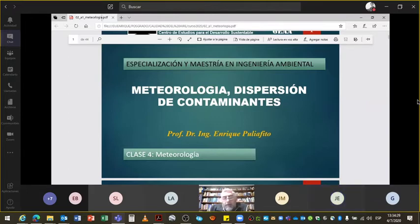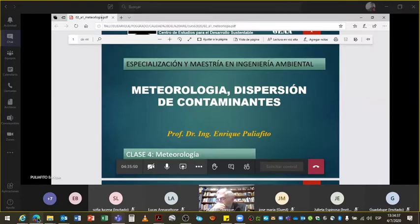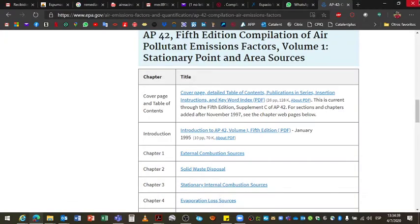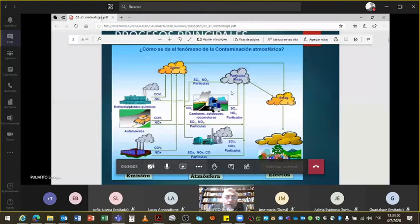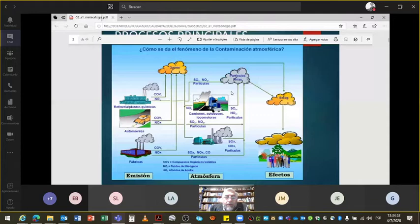Hemos visto una parte importante: la última semana vimos generalidades de la contaminación. Ahora vimos el armado de los inventarios, y ahora vamos a ver cuál es el efecto que tiene la meteorología en este proceso de contaminación.